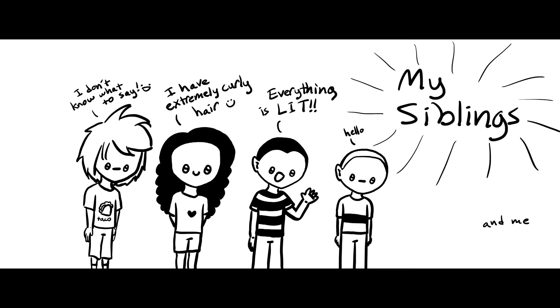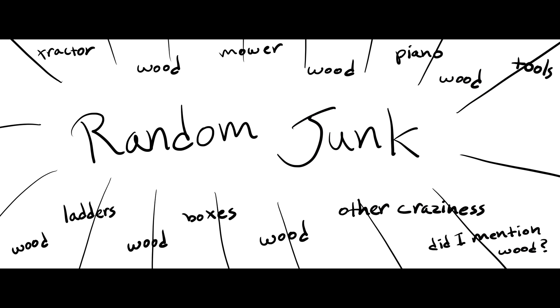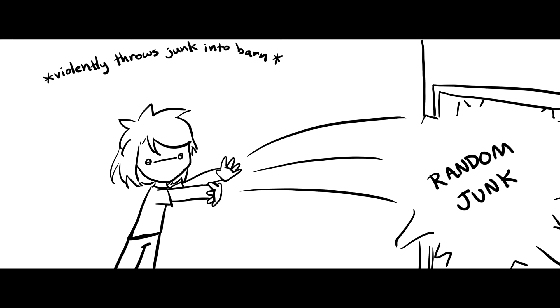My siblings and I were hanging out in our barn on one lovely day, and no, I do not live on a farm or anything. We just have a barn because if we find anything we don't know what to do with, we just kind of throw it in the barn.